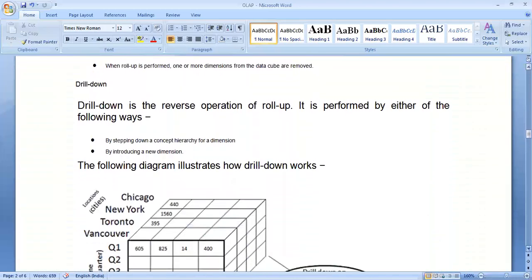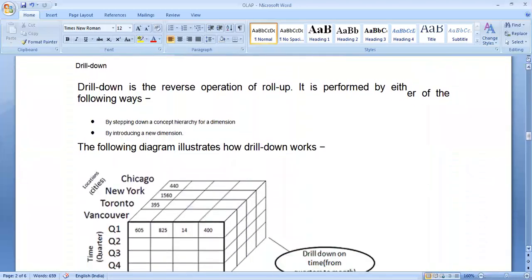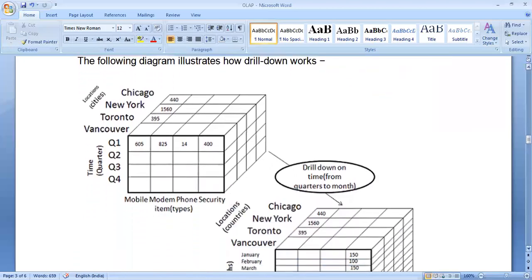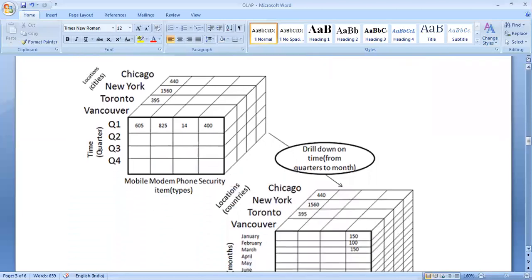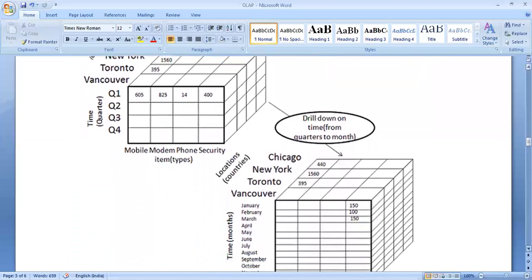Next comes the drill down operation. Drill down is just the opposite of roll up. It is the reverse operation — moving down in the concept hierarchy by introducing new dimensions, or we can say it is a specialization where dimensions are increased.